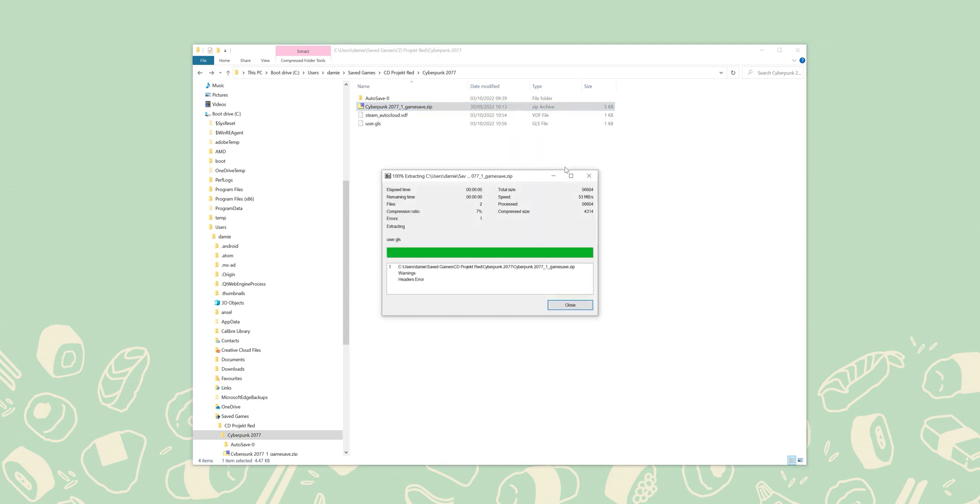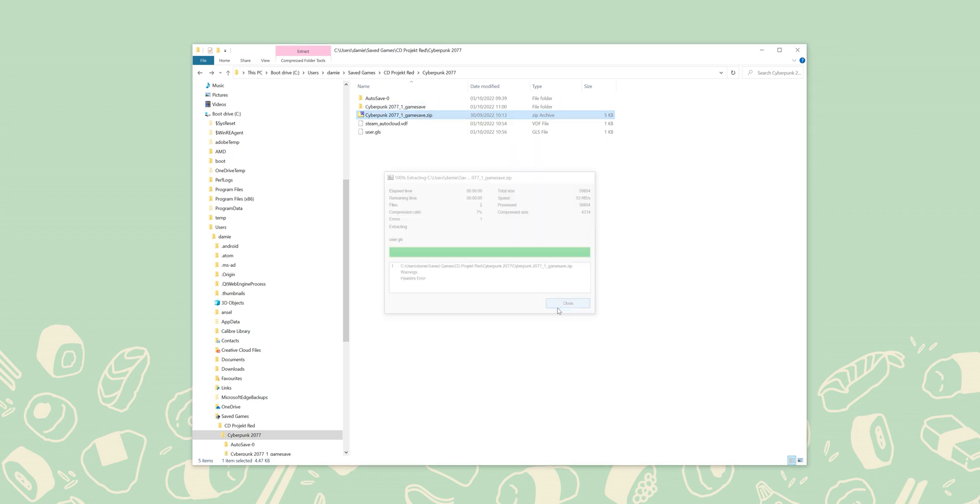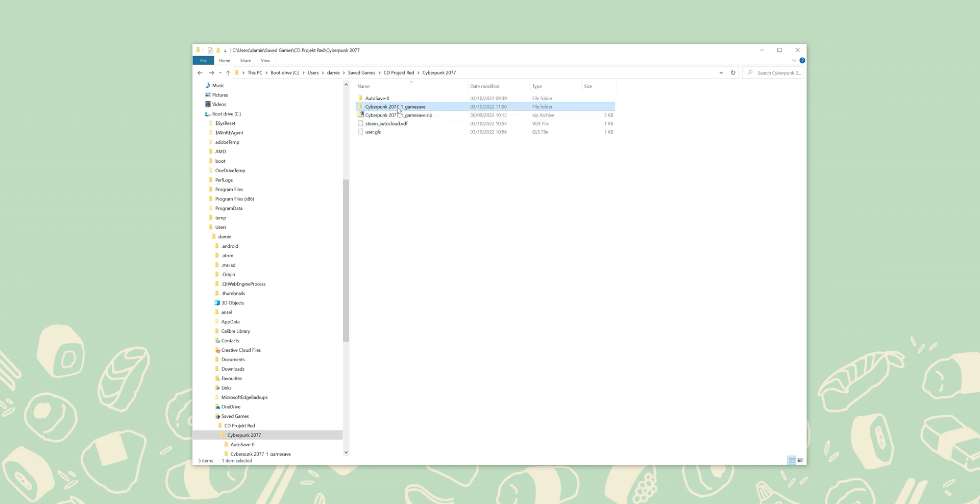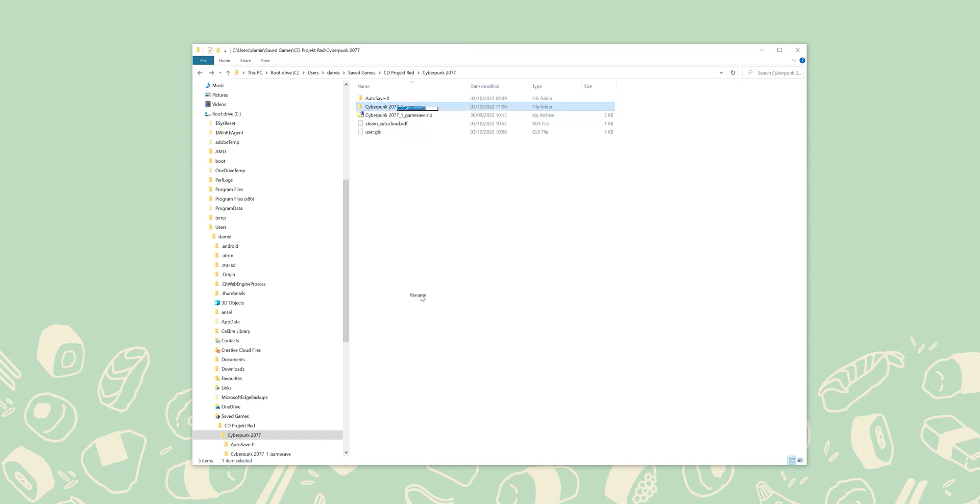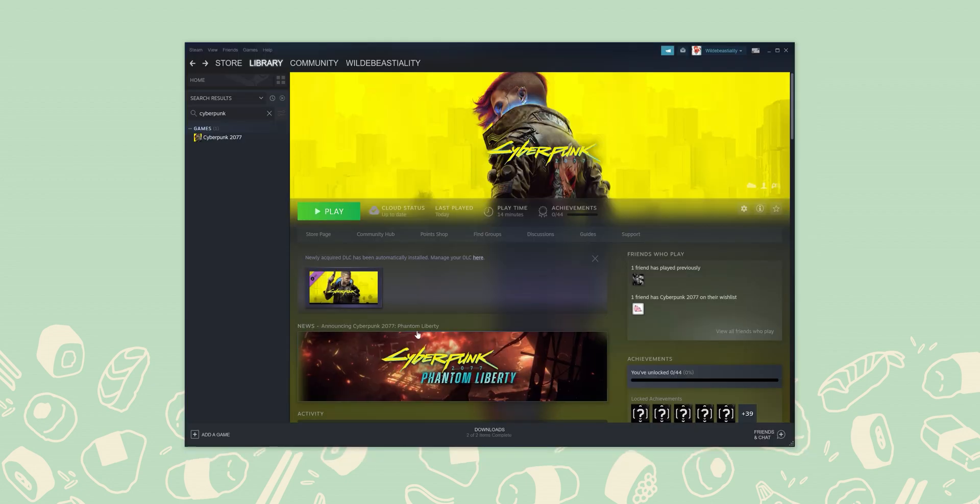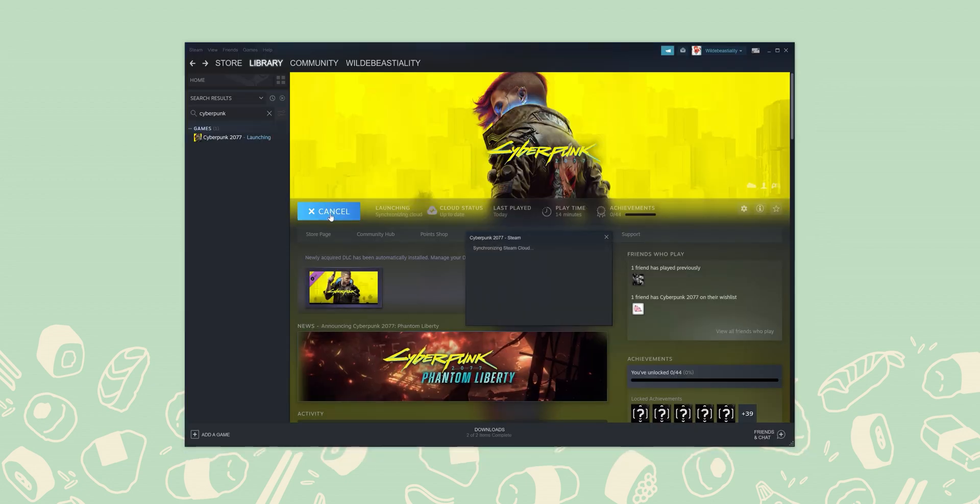Regardless of which game you're importing, it's likely you're not immediately going to unlock all of the achievements that you've earned on Stadia, but your save progress will be intact. And as you can see here, we're playing Cyberpunk 2077 with a save file from Stadia imported over to PC with absolutely no problems.